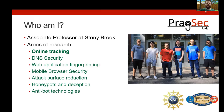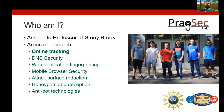A few areas I work in: DNS security, web application fingerprinting, mobile browser security — how are mobile browsers different from desktop browsers in terms of security? Attack surface reduction — can we take large web applications and shrink them down to the parts we want to keep and get rid of the rest? How can we use honeypots and deception technologies for web application defenses? And finally, anti-bot technologies. Please feel free to look me up and see all the other work we've done in these spaces.